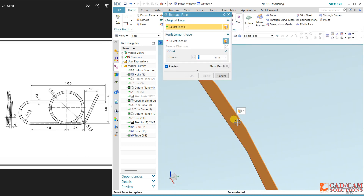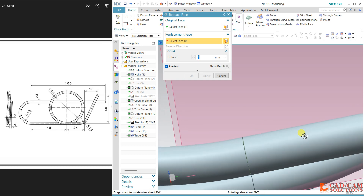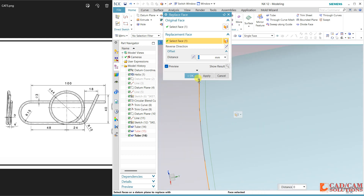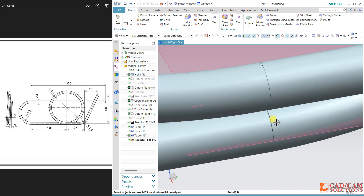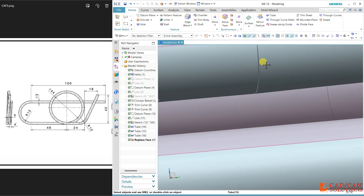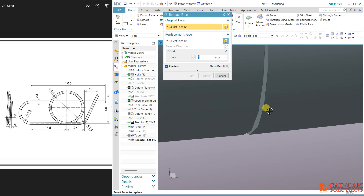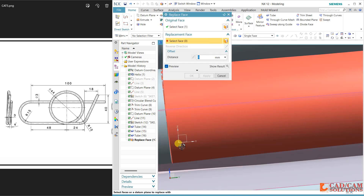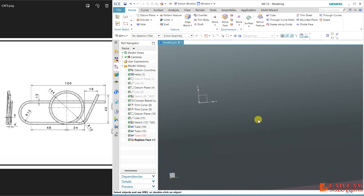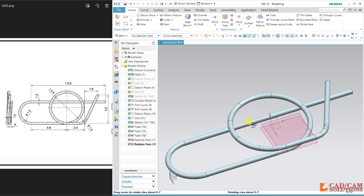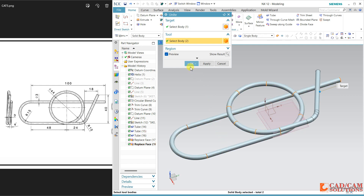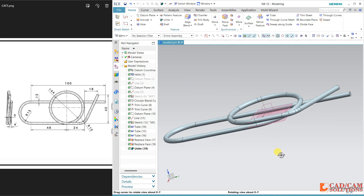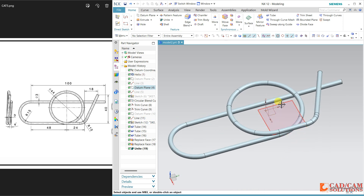Use Replace Face. This face should be replaced with this one. And after this, use Replace Face again — I want to replace with this opposite face. Okay. Now if you want to join, it will join. This is the model. Hope you understand how to create it.